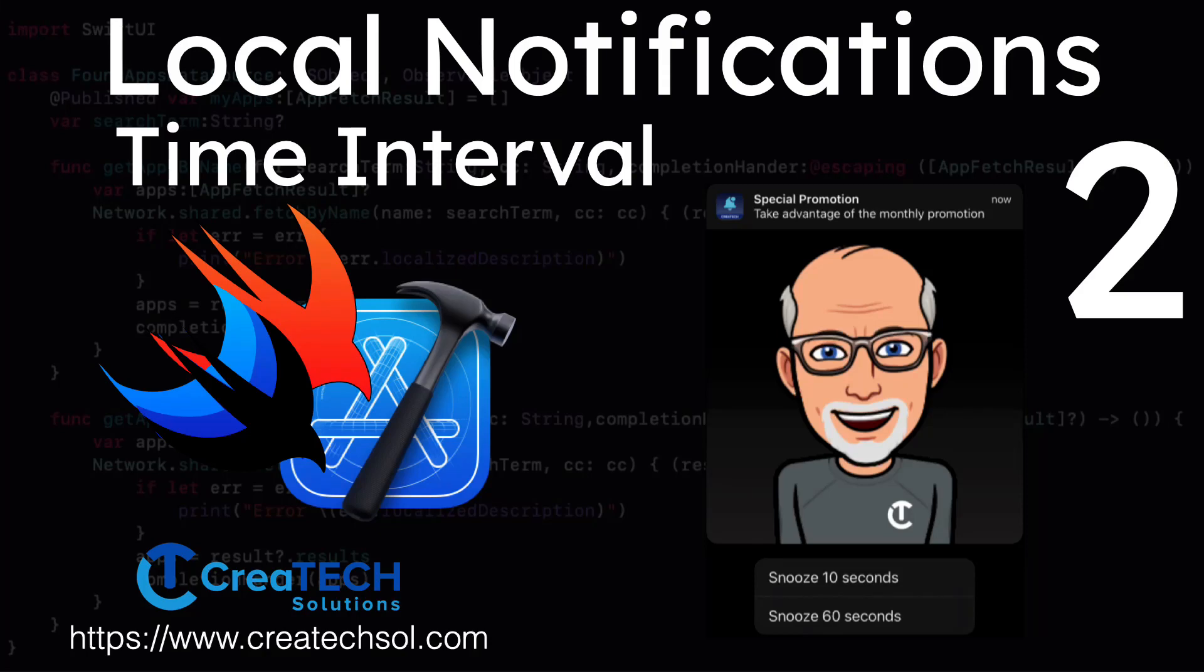Hi, my name is Stuart Lynch, and this is the second in a series of videos on scheduling and responding to local notifications in Swift.